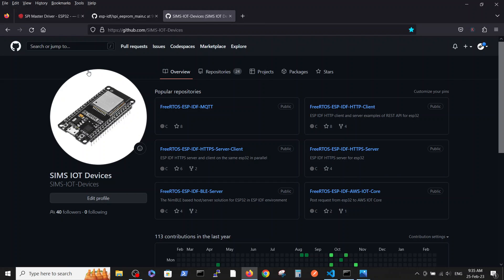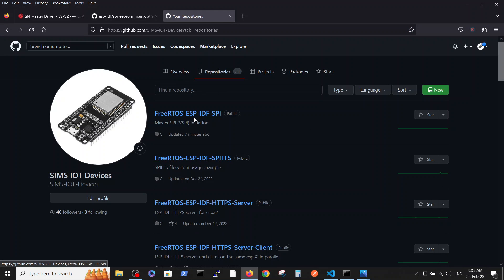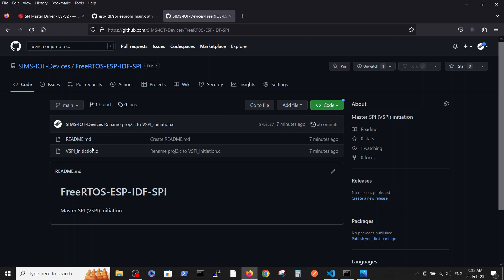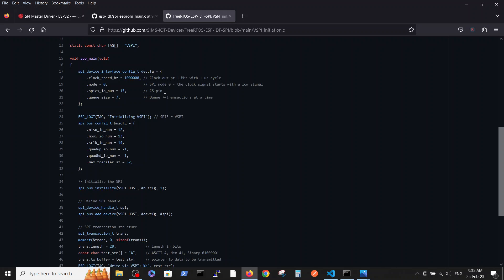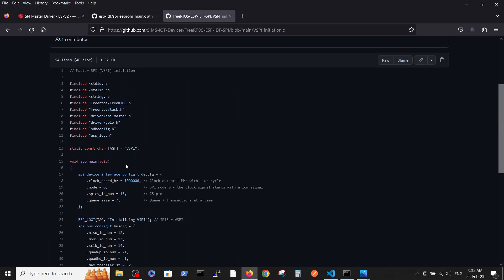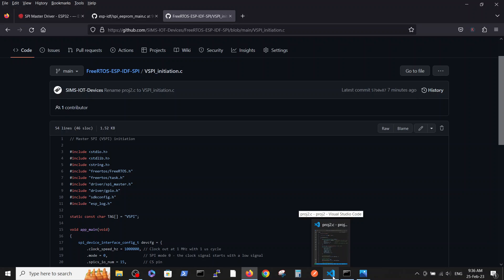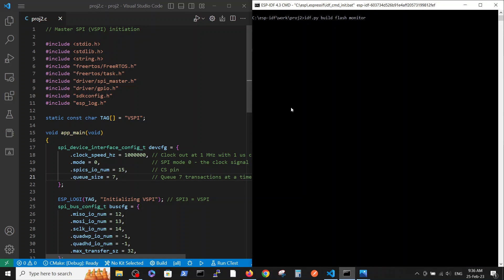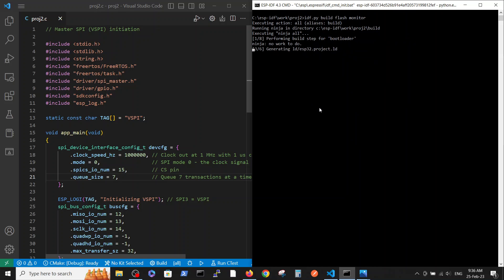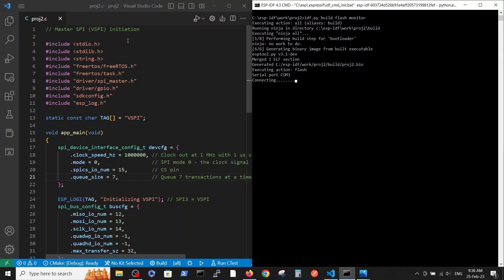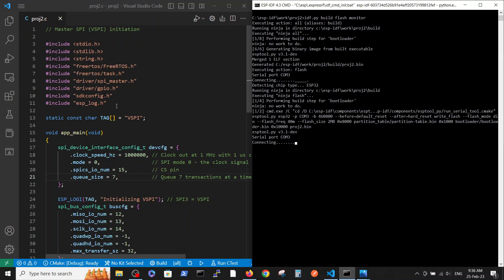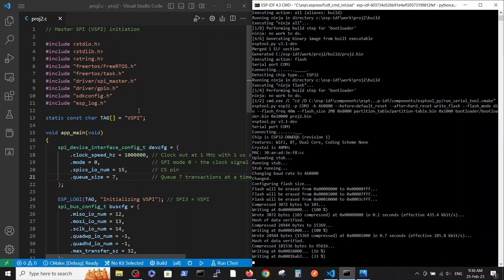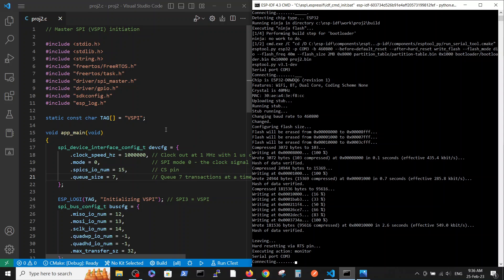Inside the Sims IoT Devices repository under free autos ESP-IDF SPI, you have the file VSPI initiation, which is pretty short - about 50 lines. As always, we copied it to our editor inside our project and let's run it to see how it works. Meanwhile I will go over the file to explain the details and then we can dive into the different definitions to see how they appear on the scope.